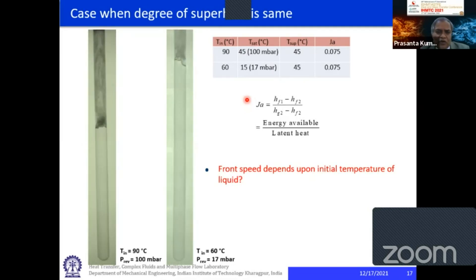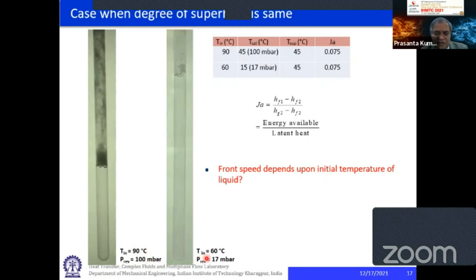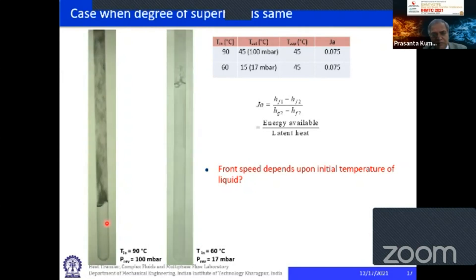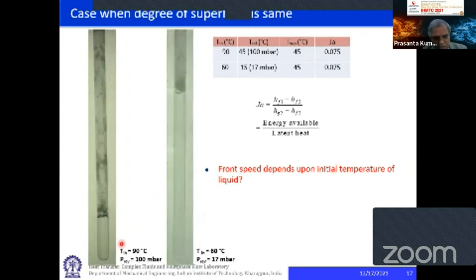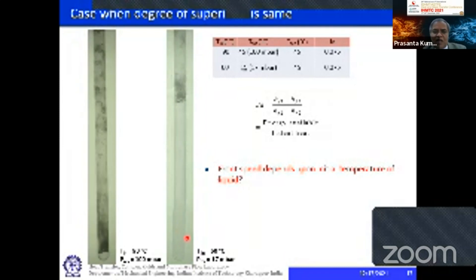Does the absolute initial temperature of the fluid have any influence on flashing front propagation? We conducted experiments where the degree of superheat in both cases was kept the same, but in one case the initial temperature was 90 degrees Celsius and in another it was 60 degrees Celsius. What we can see is that in the first case, the flashing front propagation speed is fast compared to the second case. This is a repetitive finding confirmed by a number of experiments. But again, we do not know the reason why it is so. These are fundamental issues as far as flashing is concerned, and one has to relook and do more investigation.